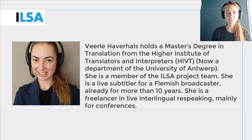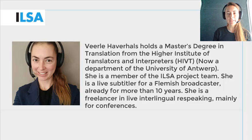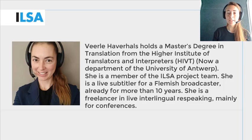Hello, my name is Vérela Havrels and I work for the University of Antwerp, Belgium. This ILSA project video will give an overview on how to listen to audio in language A and reformulate in language B while using speech recognition. We continue to build on what you have learned in the previous module — the modules on subtitling, on simultaneous interpreting, and on intralingual respeaking.